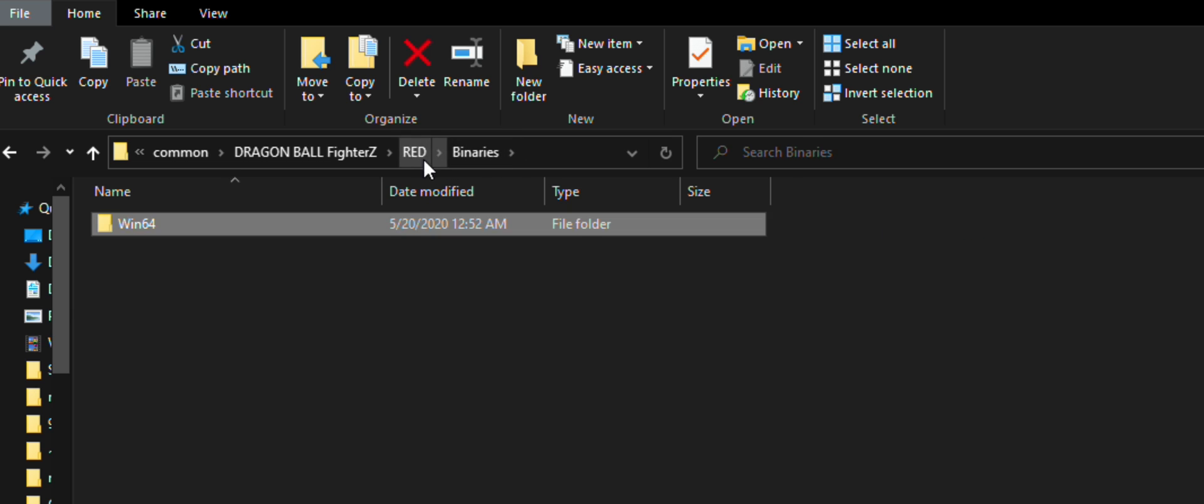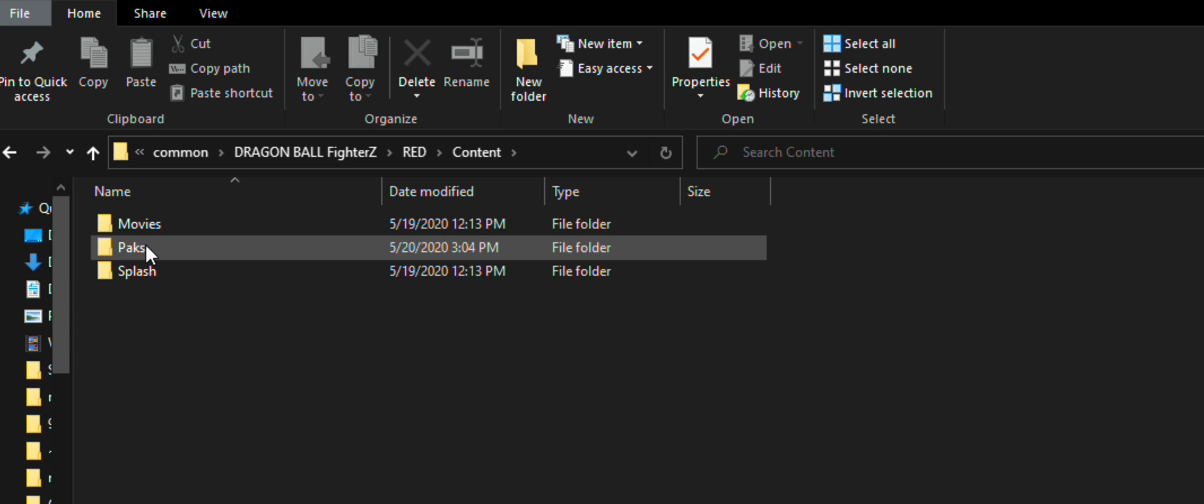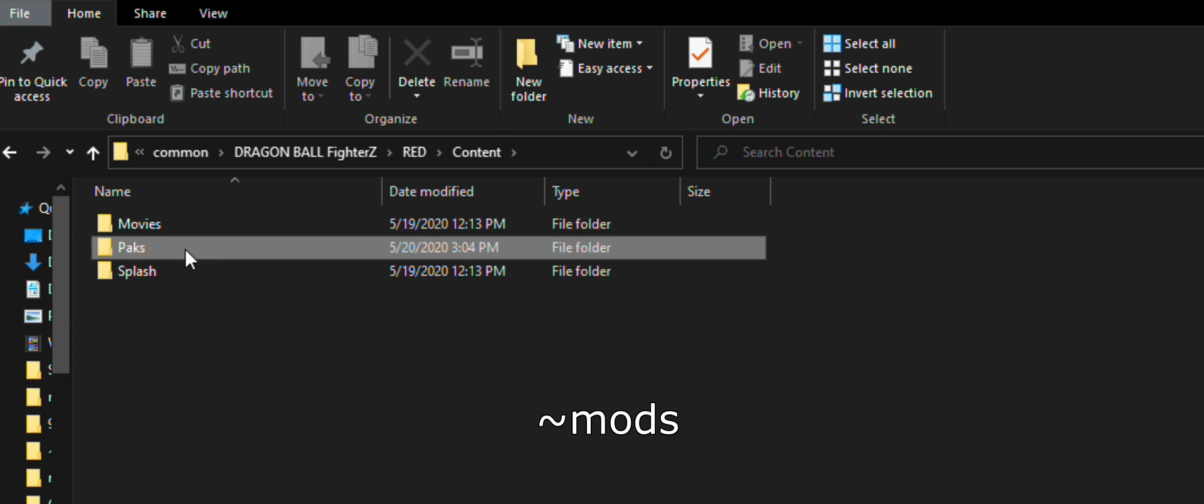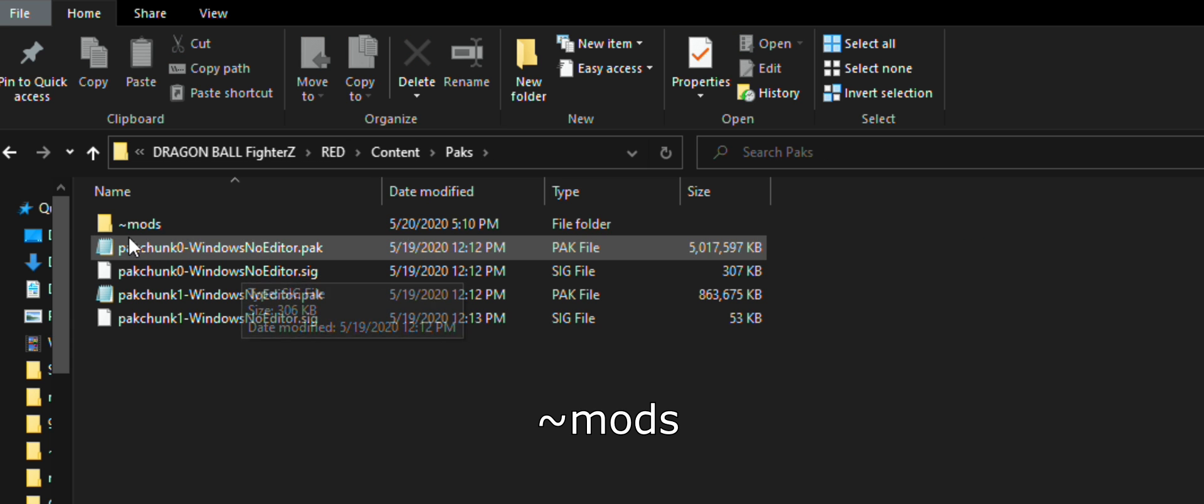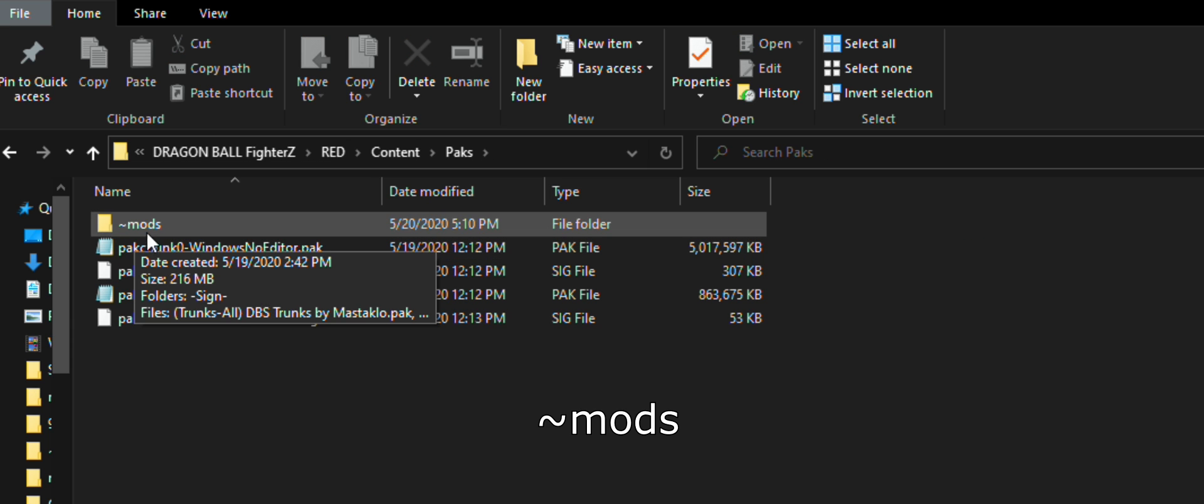After this, go back to the Red folder and head into the content folder, then packs. You will have to create the mods folder in this place and make sure to write it the exact same way. This is where you install the mods. You can see here that I have a few installed already.